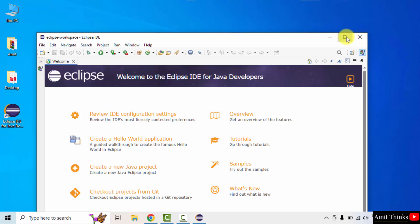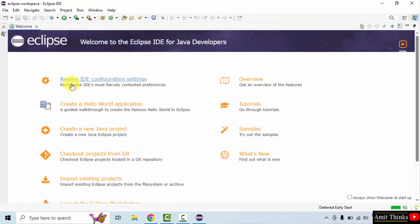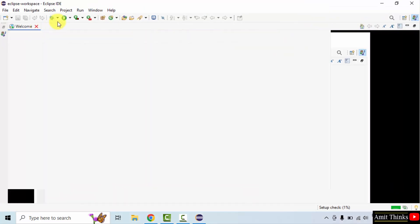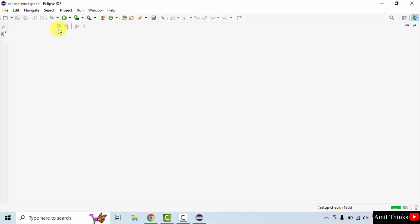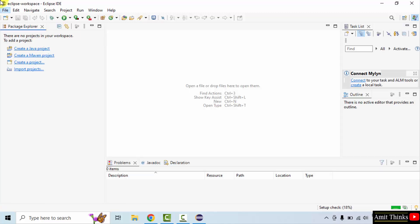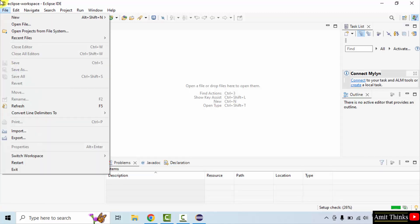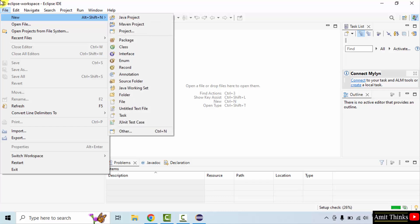Eclipse opened for the first time. Now let us run our first program. Go to file, click new. Here you can directly click Java project.